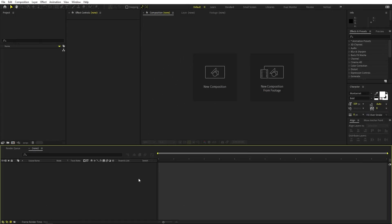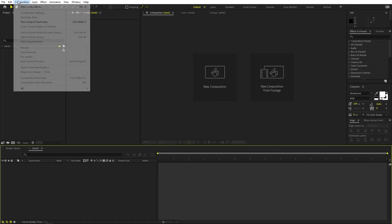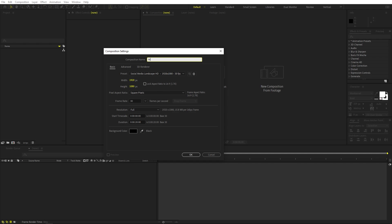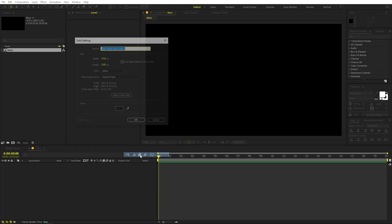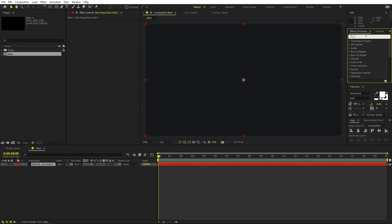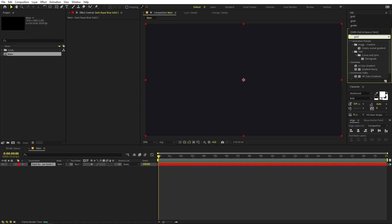Right in After Effects, we will begin by creating a new composition. Let's call this one, it will be 1920 by 1080 framed at 30 fps, and the duration you can pick whatever you want. Click OK. Now I'm going to create a background, so right-click New and let's add a Solid. Click OK, and on this one we can apply a Four Color Gradient.